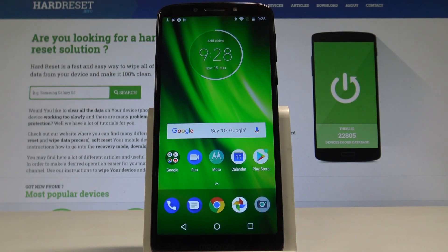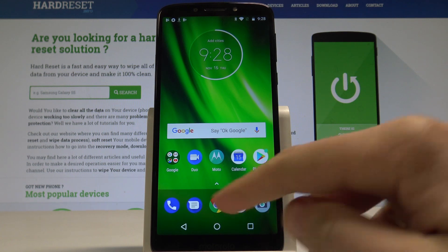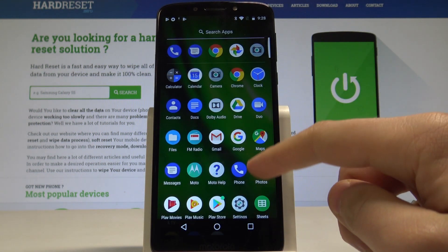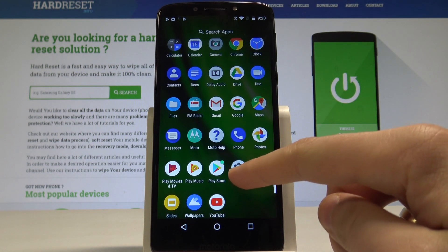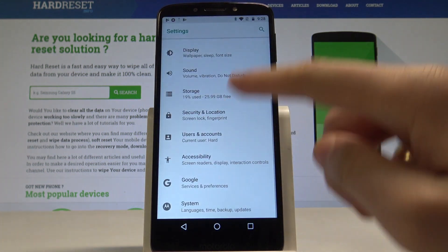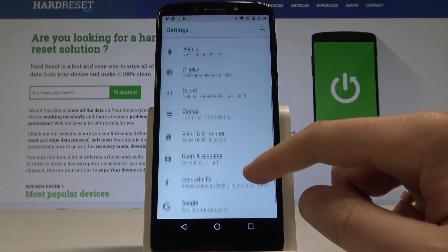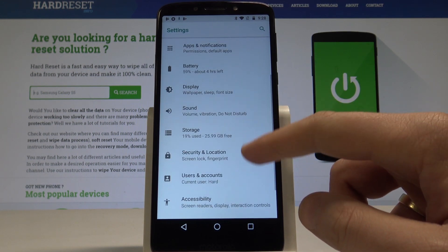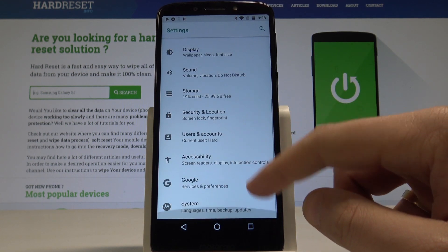Here I have Moto G6 Play and let me show you how to change language on the following device. At the very beginning, let's start by using your home screen, then find and select the list of all apps. Here choose Settings. From the list of settings you need to find and select the System.